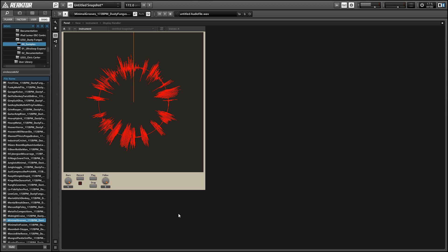Once again, this is Salamander Anagram with reactortutorials.com. I hope you guys liked this video. You can download Circle Scratch from the reactor user library, and I'll leave a link in the video description. Hopefully I'll see you next week with a new reactor tutorial.